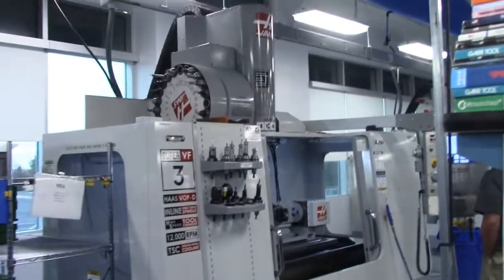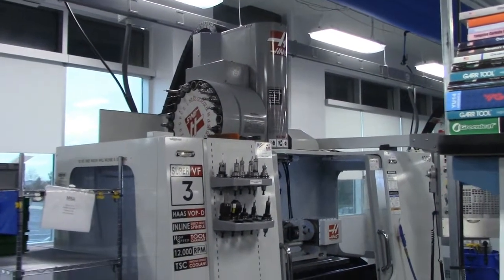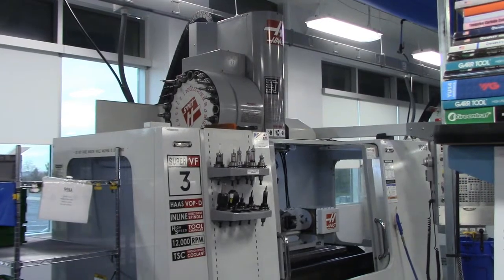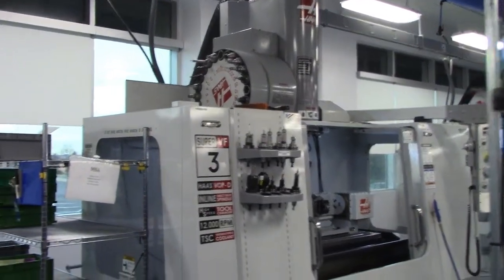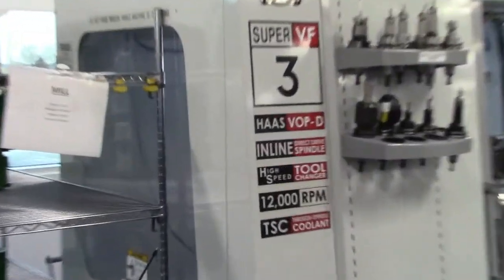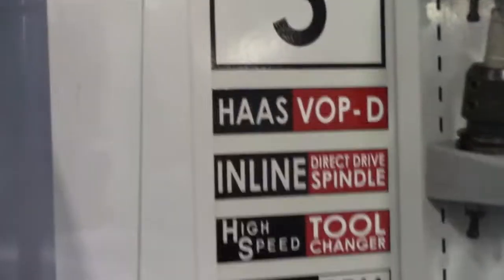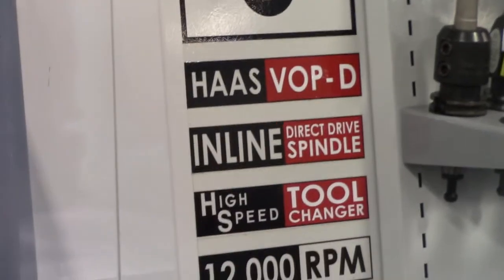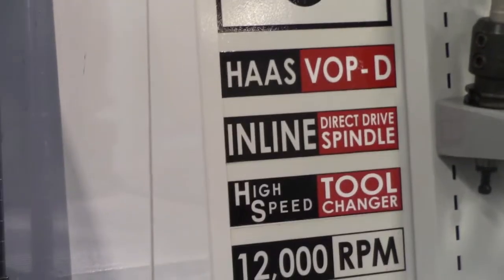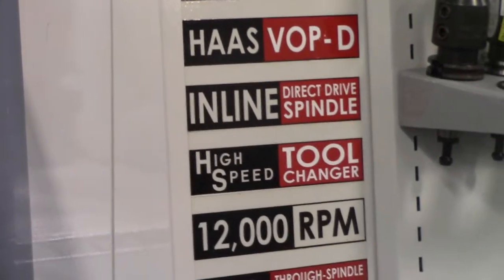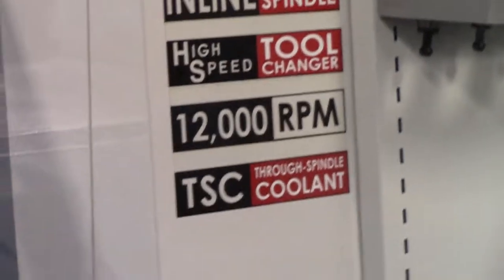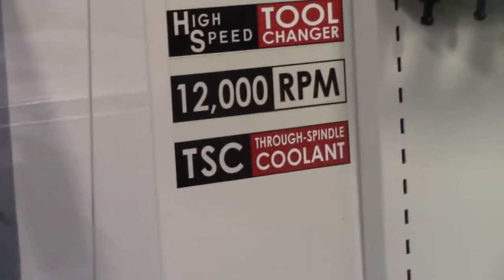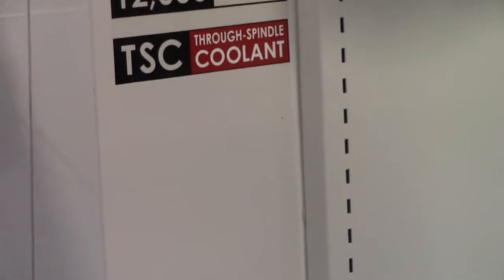Video inspection of the Haas Super VF3SS with the VOPD inline direct drive high speed tool changer, 12,000 RPM with through coolant, twin spindle coolant, side mount tool changer.